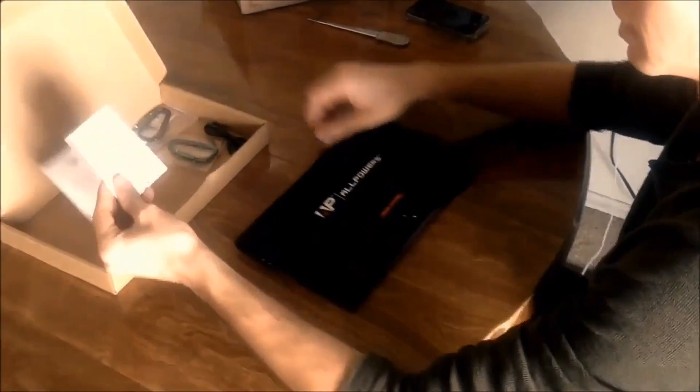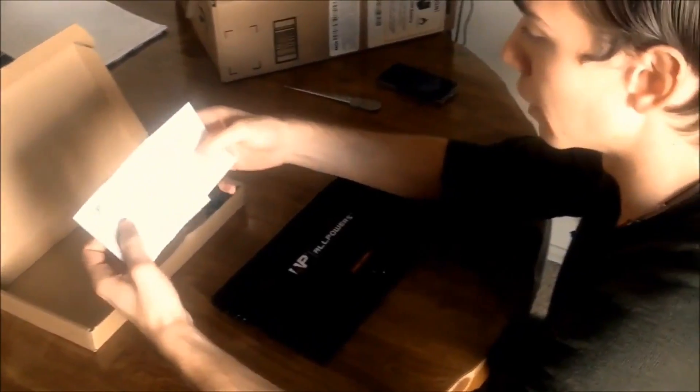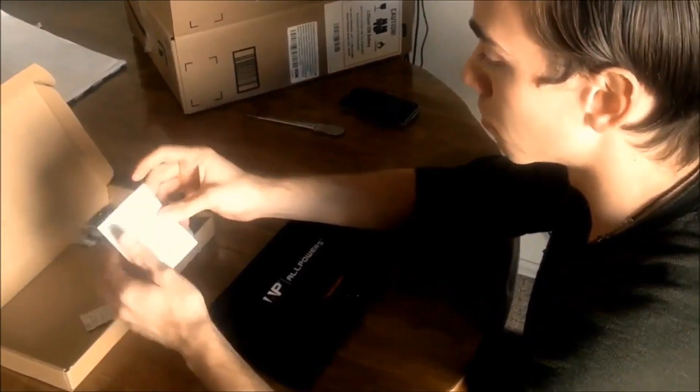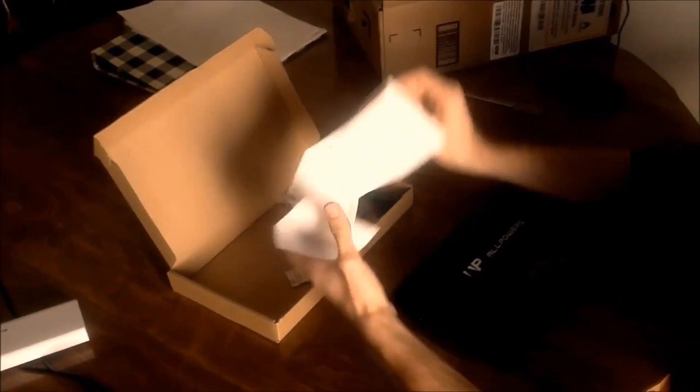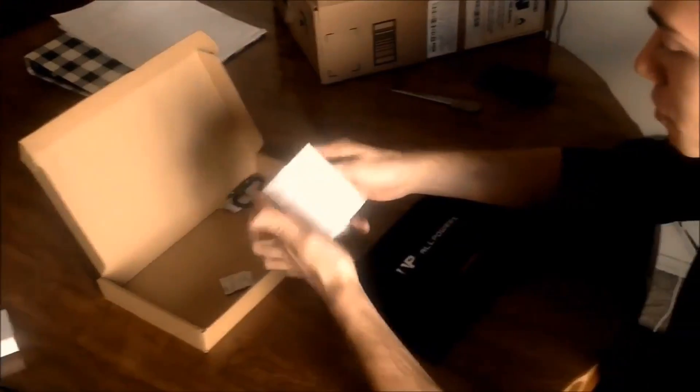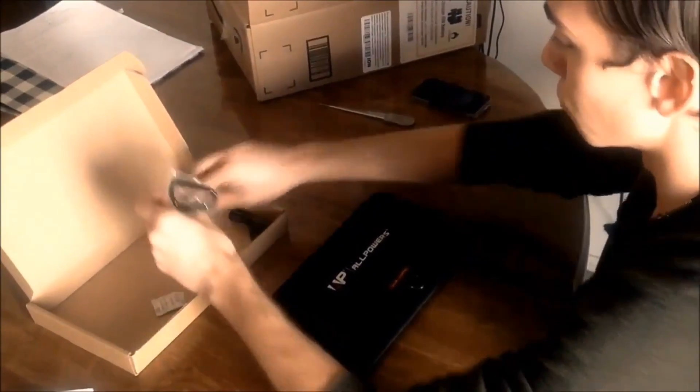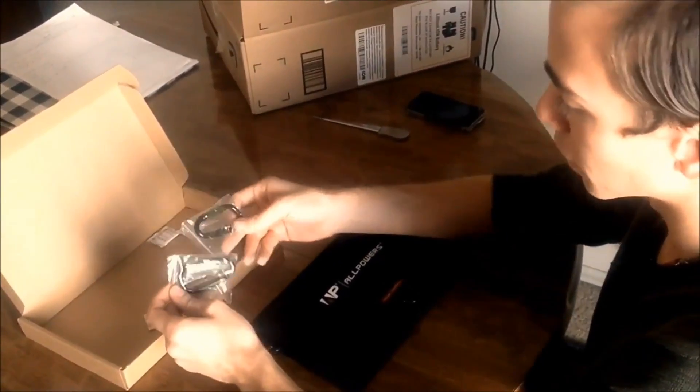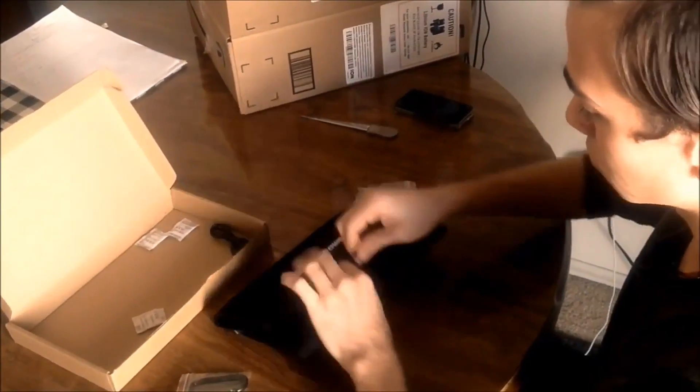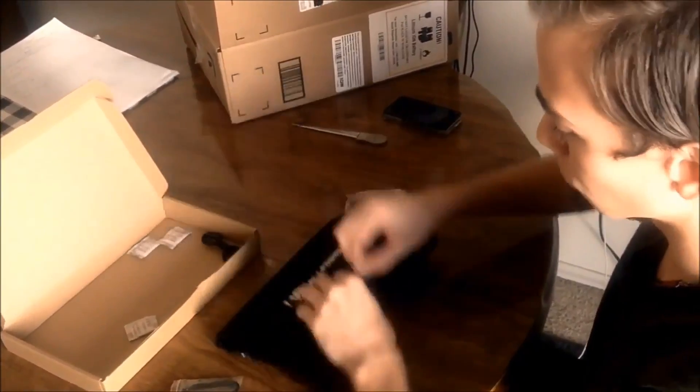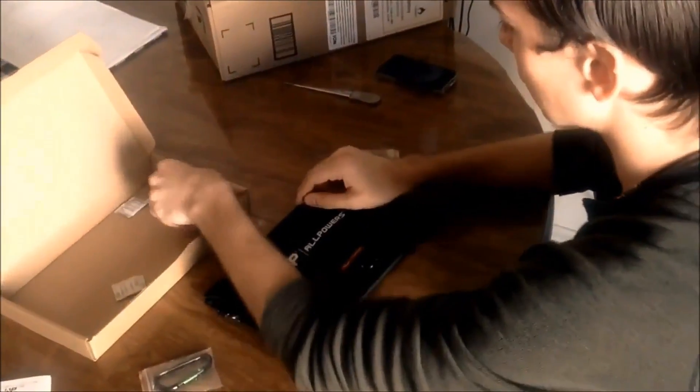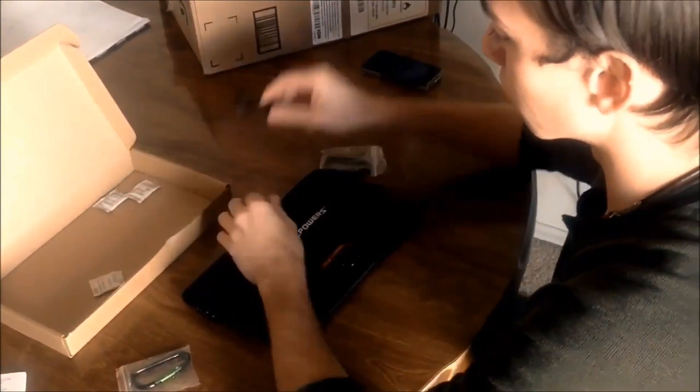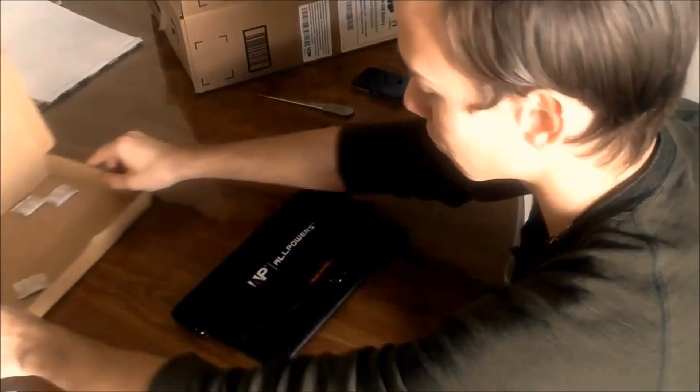This comes with your instruction manual translated into pretty much a bunch of languages. You've got German, English. It comes with two carabiners, I assume that's what you use these for, put them on there, a USB device, and that's it for that box.